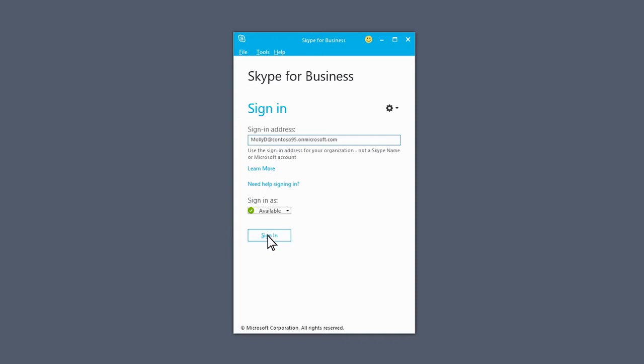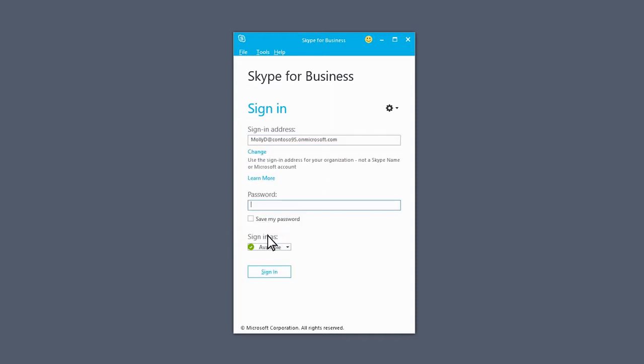Click the Sign In button, and you'll see a password box appear. Type in your password here, and make sure the Save My Password box is checked.